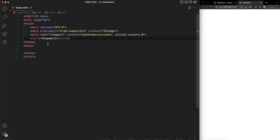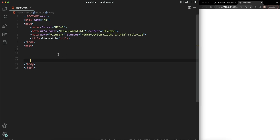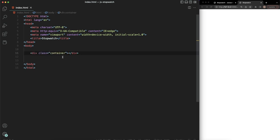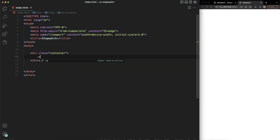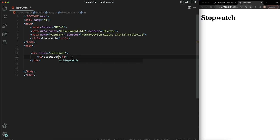Now let's start with our HTML. I'm going to create a div with a class of 'container'. I'm using a shorthand — you can use a period for the class name, or a hash if you want to create an ID. It's a big time saver. So I'm going to give this an H1 of 'Stopwatch'.